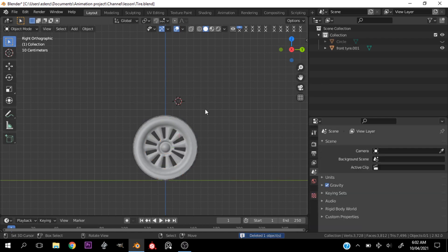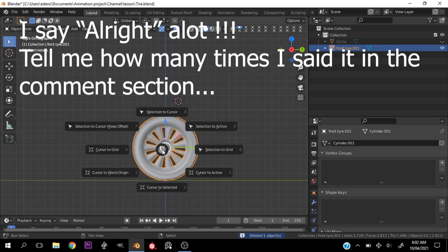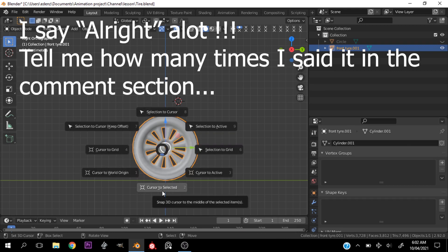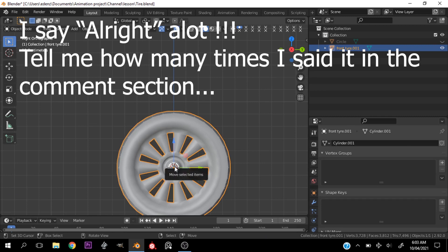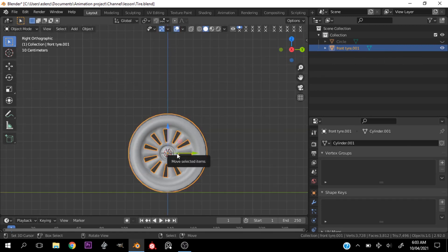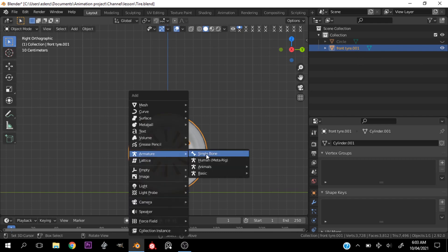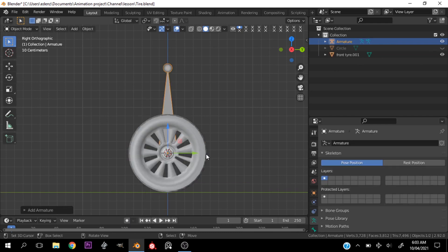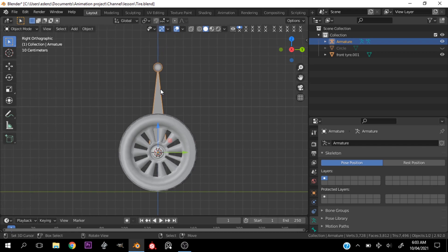Let me select the rig and delete everything. Now let's select the tire, hit Shift+S and cursor to selection. You can see my origin point is at the middle. Now let's hit Shift+A, go to Armature, and add a single bone.